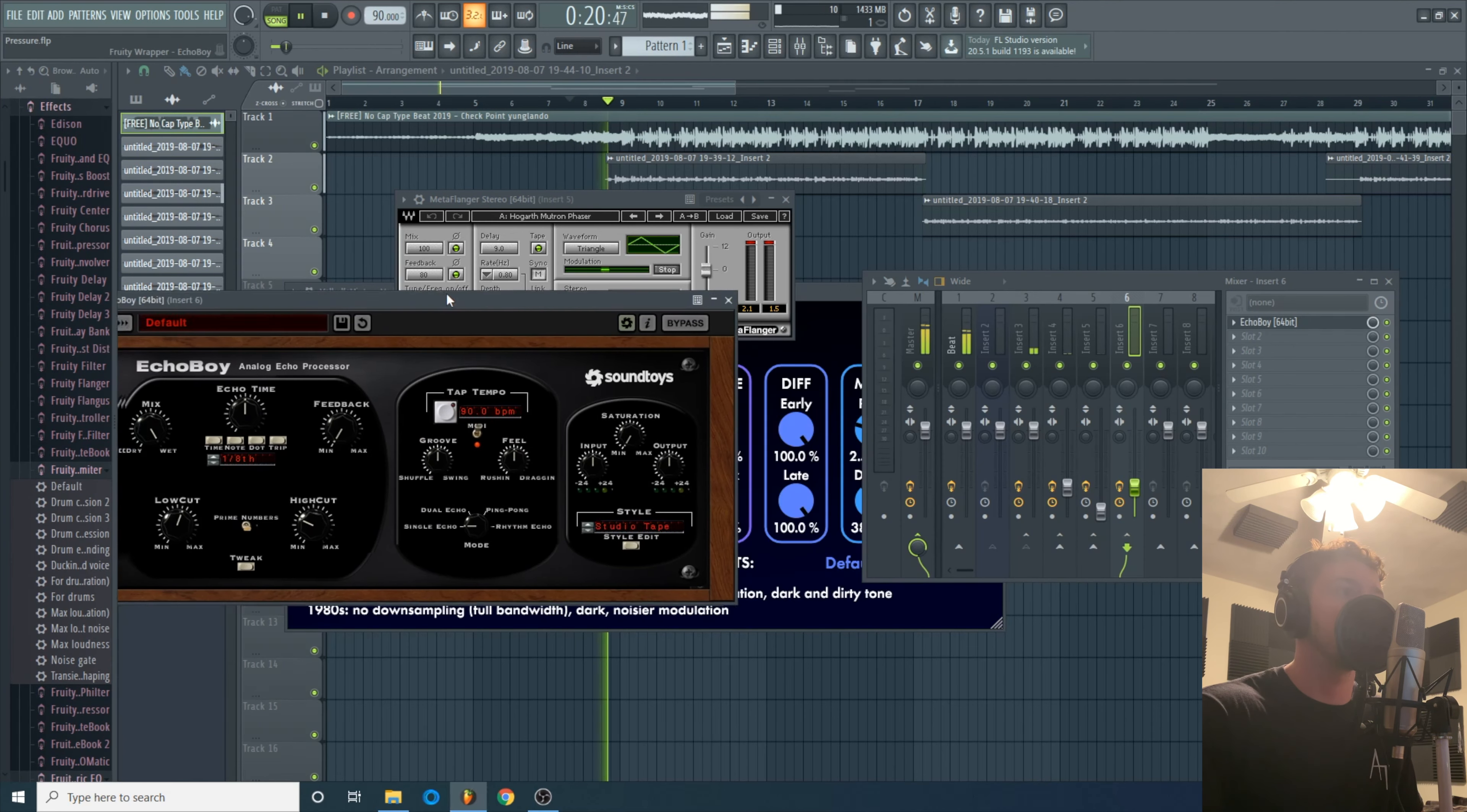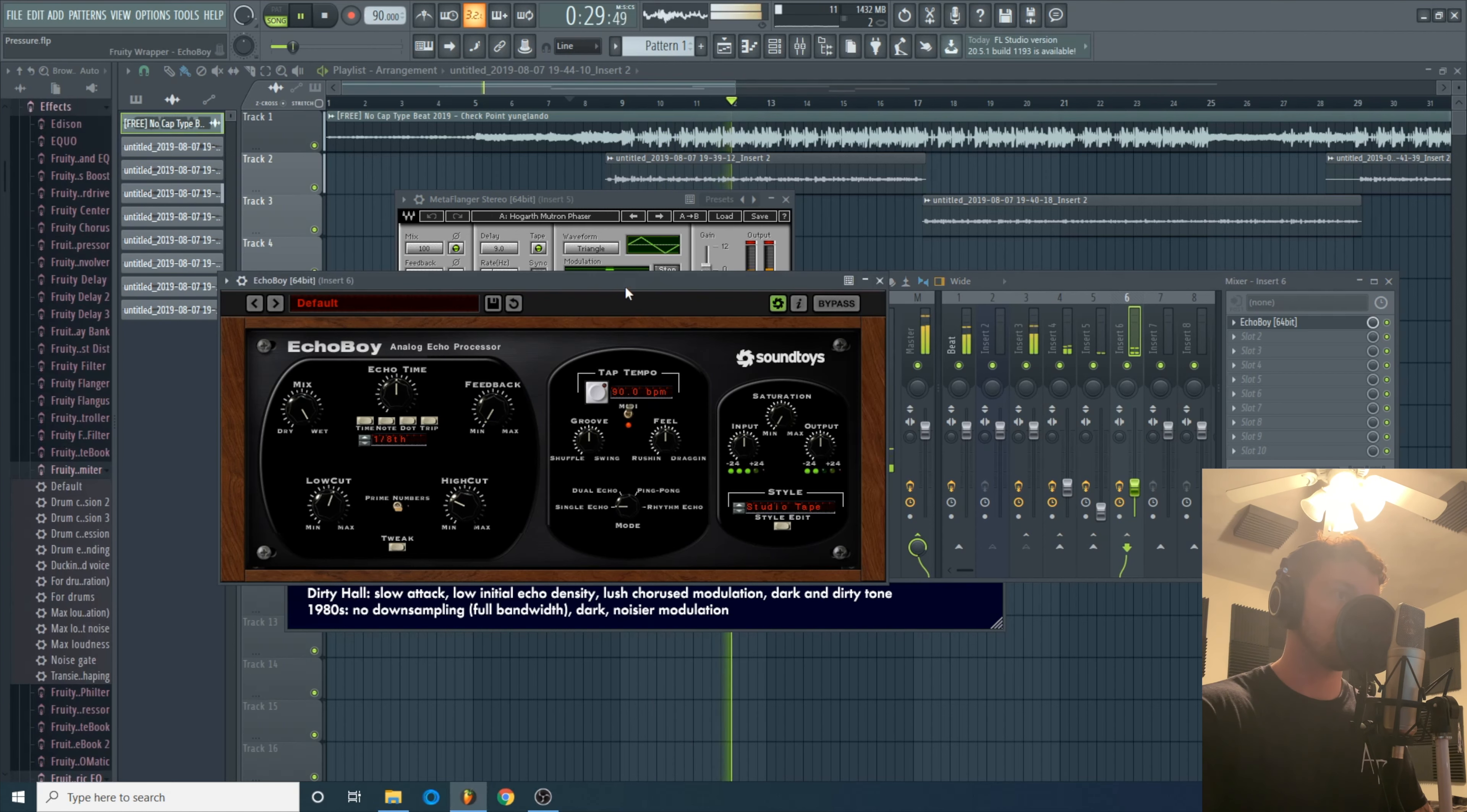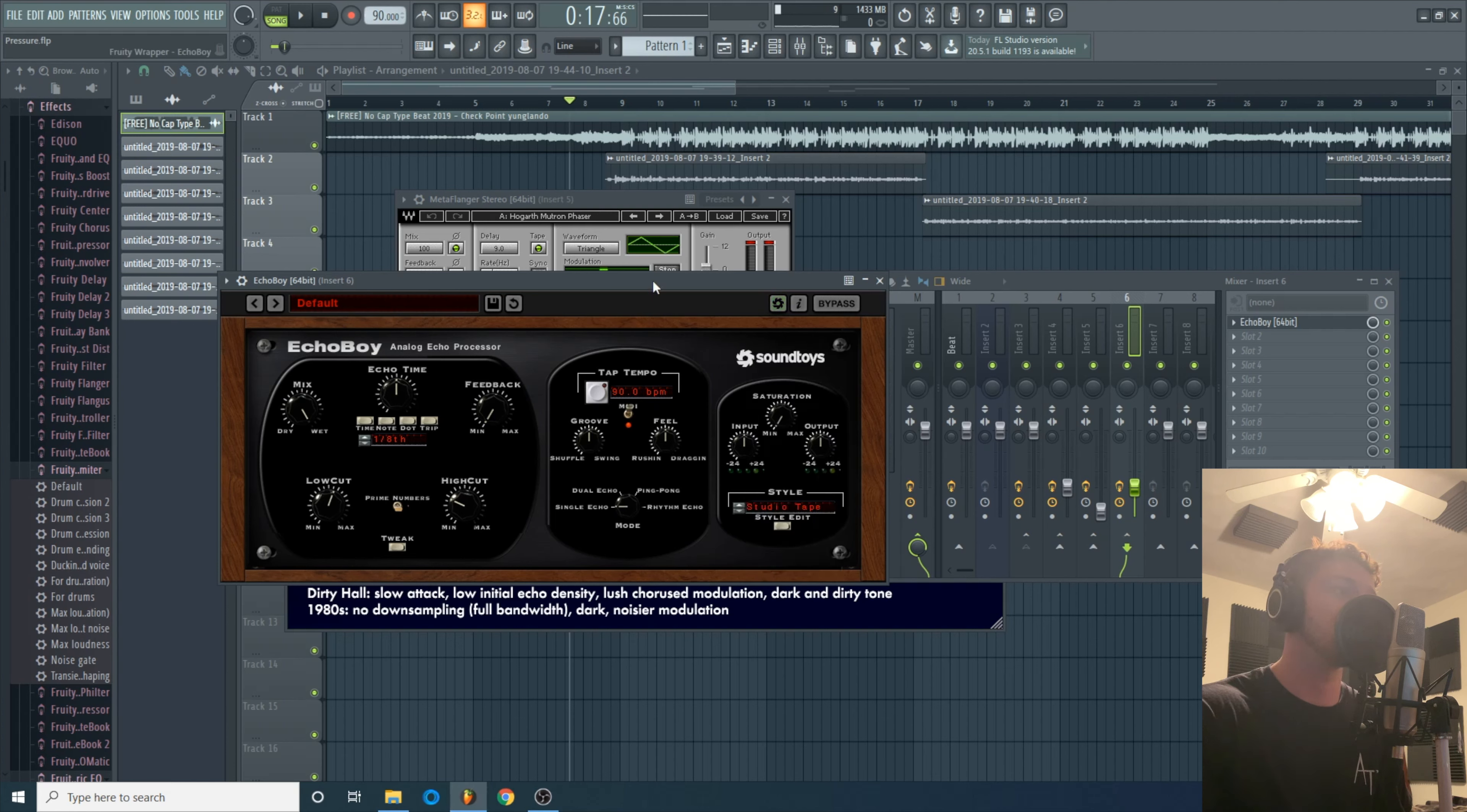Another real subtle plugin but I love how much space and that weird phasey warmth that gives to the vocal. Sounds really good on Nick. And then a delay. Echo Boy is a really dope plugin because you got a lot of options for sounds you can do.